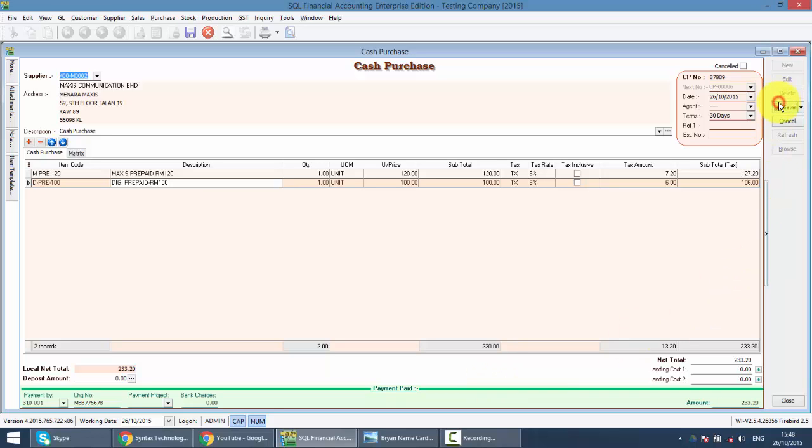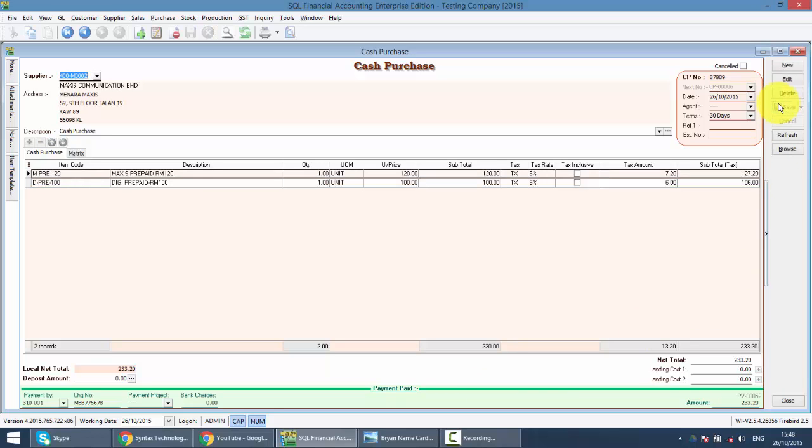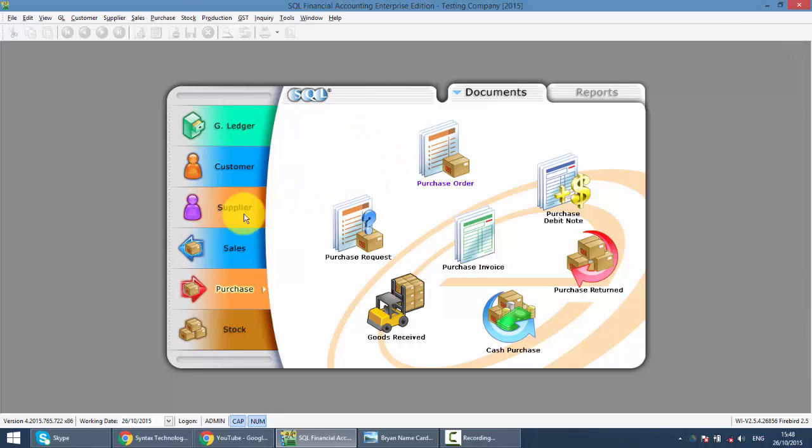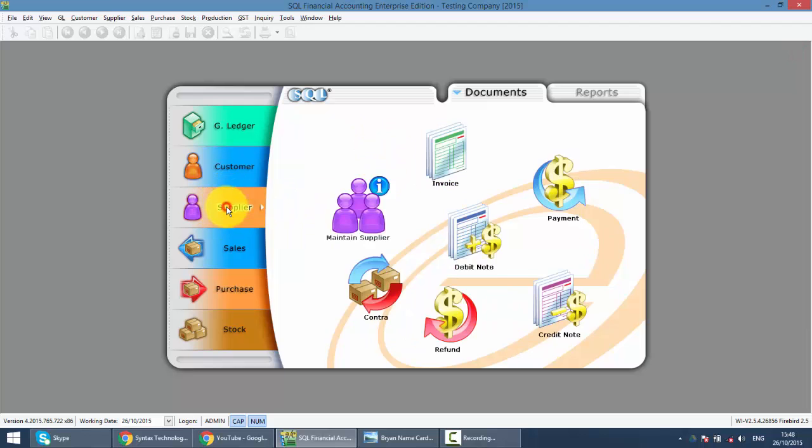When you save it, you can see that the system actually will create a payment voucher. PB00052. Which is, the system will automatically go to post to supplier payment.